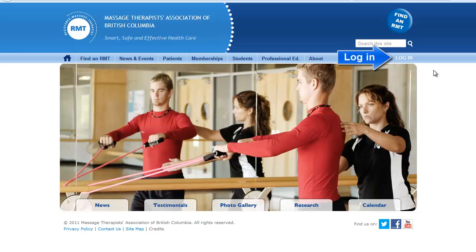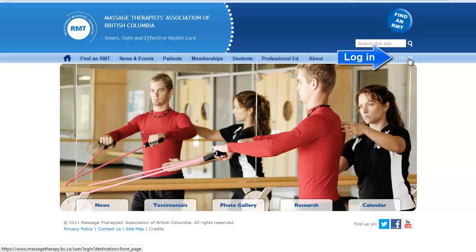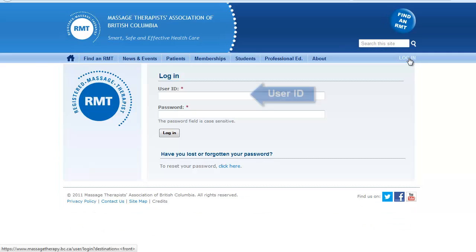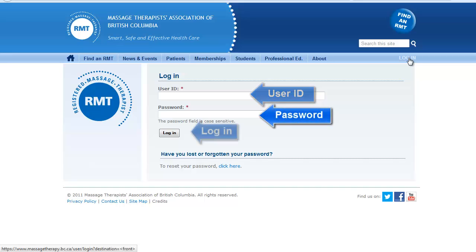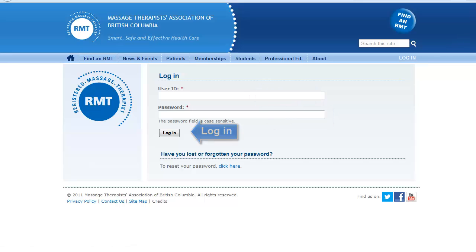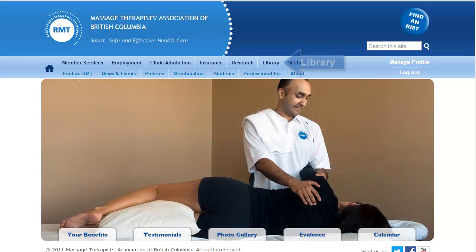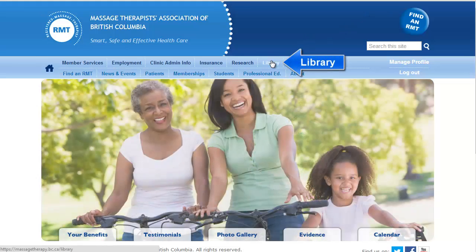To access Primal Pictures, log in to the Massage Therapists Association of BC website. Enter your username and password and click Log In. Once you've logged in, navigate to the Library page.